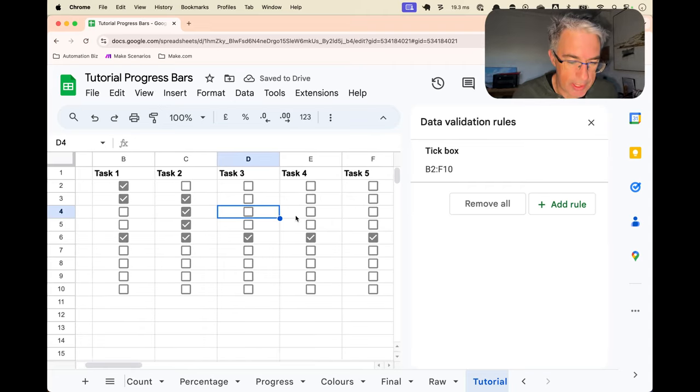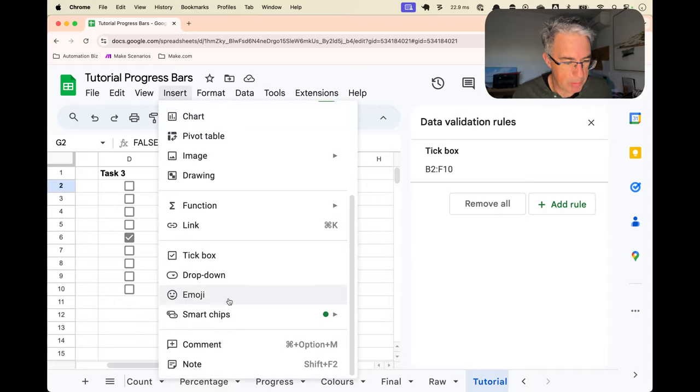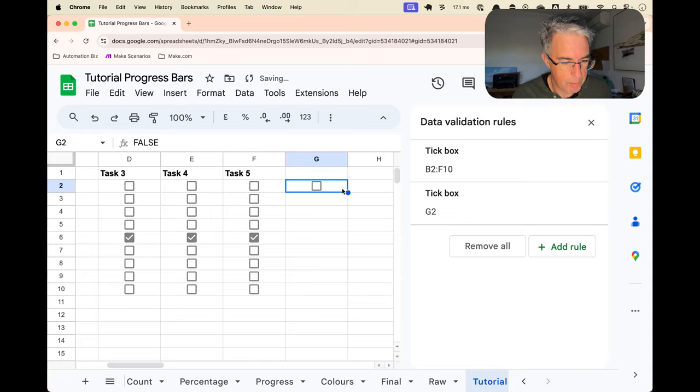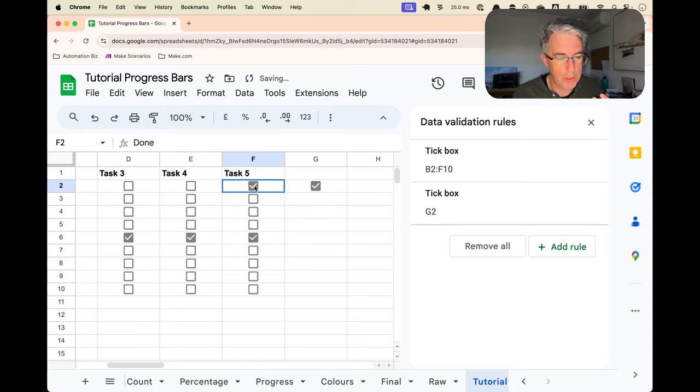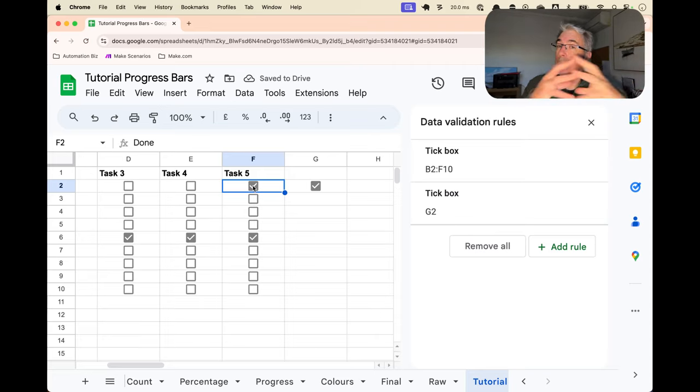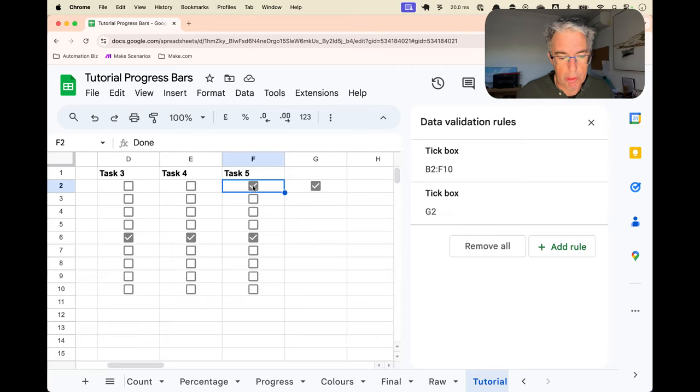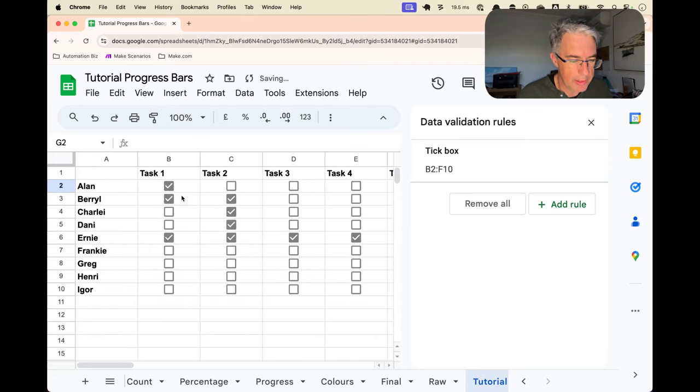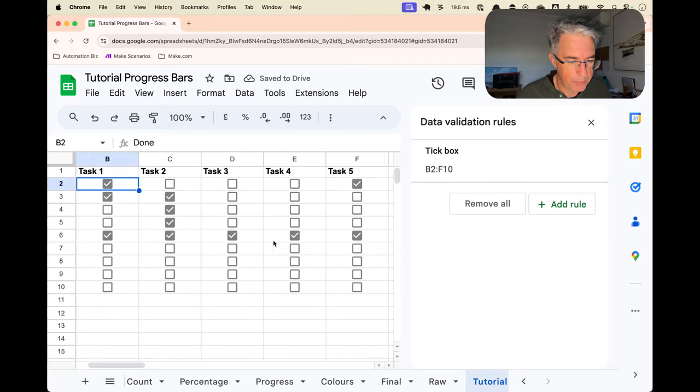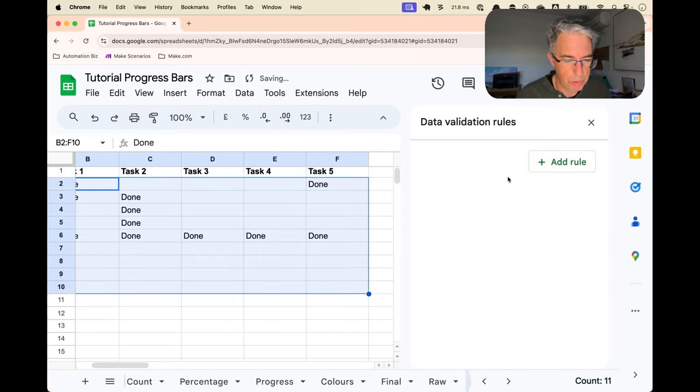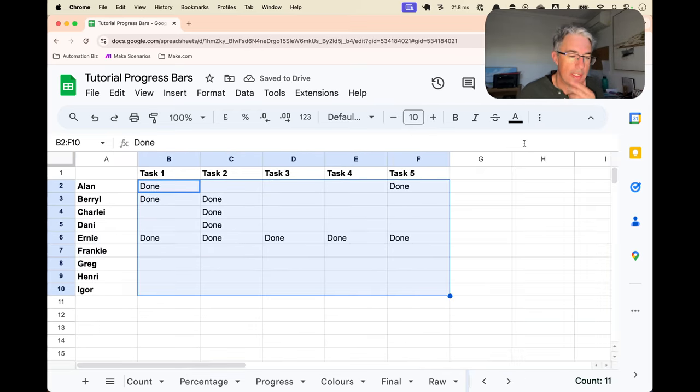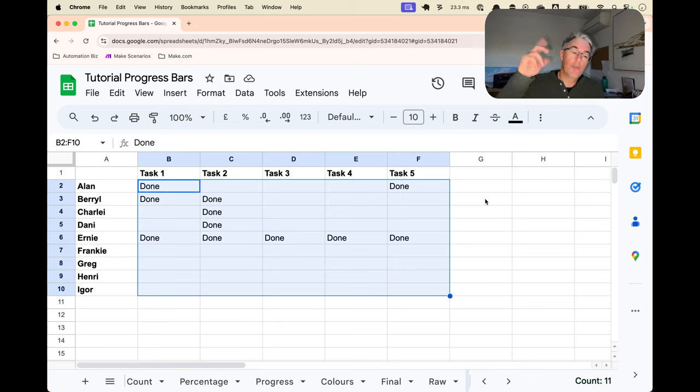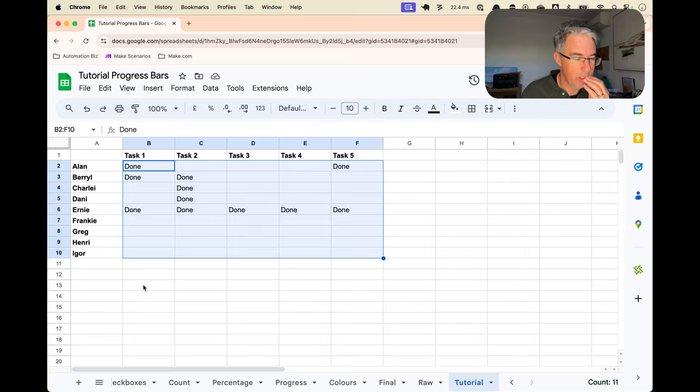Hopefully you can tell from the tone of voice that I'm not thrilled. And here if we've lost our checkbox, let's put that back in. If we use a normal checkbox, you can see it's true and false, not done and empty. And that can only make things more difficult when we start to want to count them and turn them into progress bars. So let's go about this a different way. We will get rid of this rule.